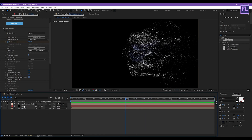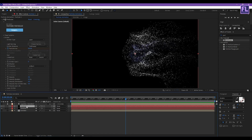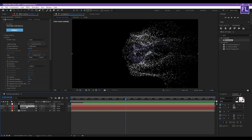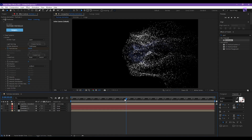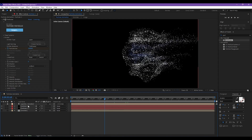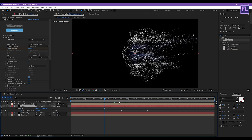Now select this particle layer and press Ctrl+D to duplicate it. Rename this layer to 'Particle 2'. Now select the Particle 2 layer and press U on your keyboard. Select these keyframes and move them a few frames forward.